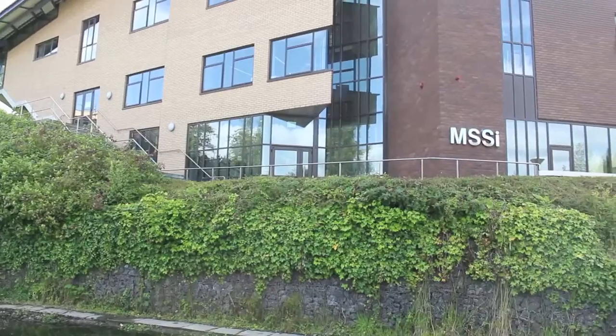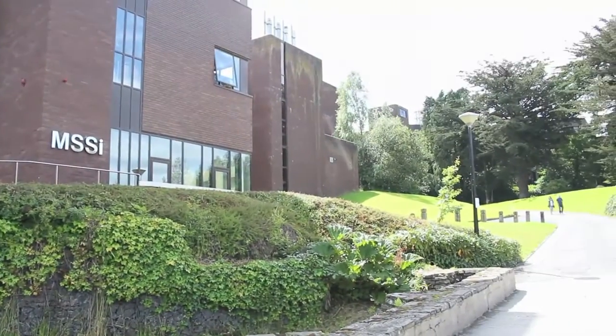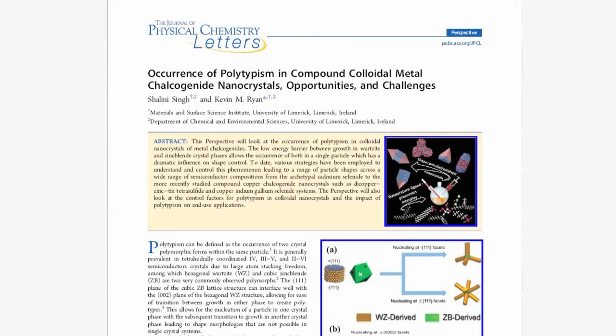Hello, my name is Kevin M. Ryan and I'm a Senior Lecturer in the Department of Chemical and Environmental Sciences at the University of Limerick in Ireland. Here we are going to discuss the perspective we recently published in Journal of Physical Chemistry Letters titled Occurrence of Polytypism in Compound Colloidal Metal Chalcogenide Nanocrystals.